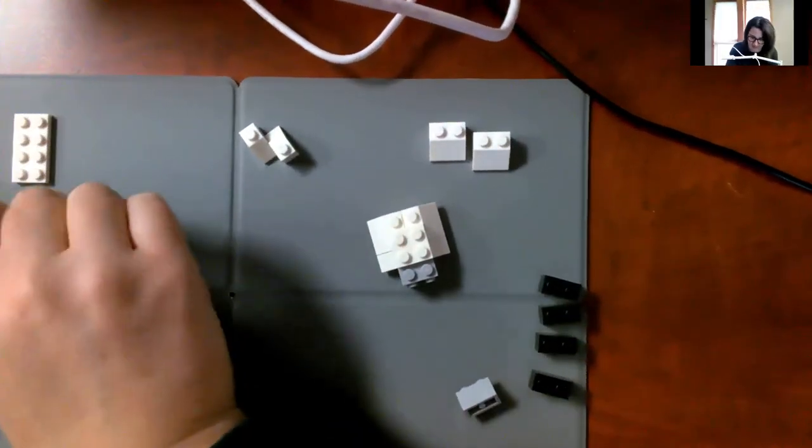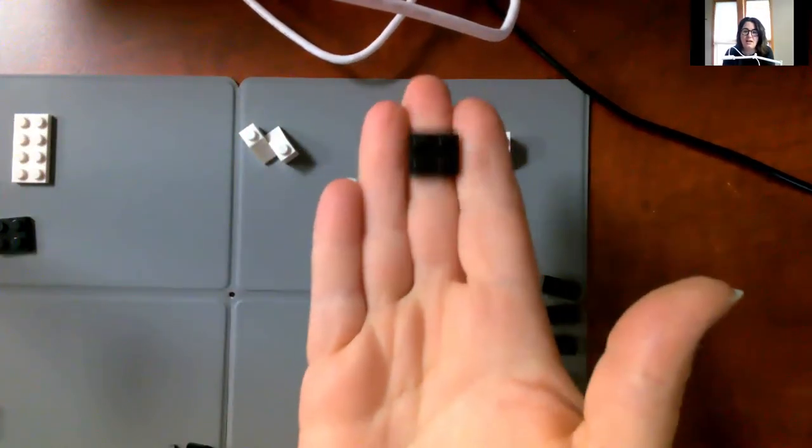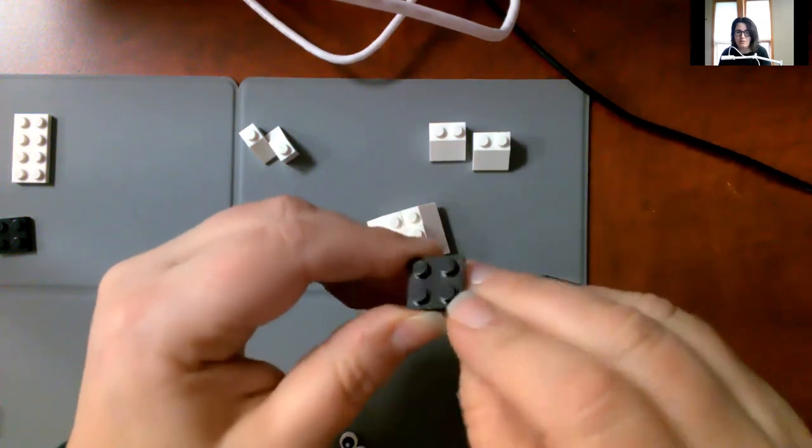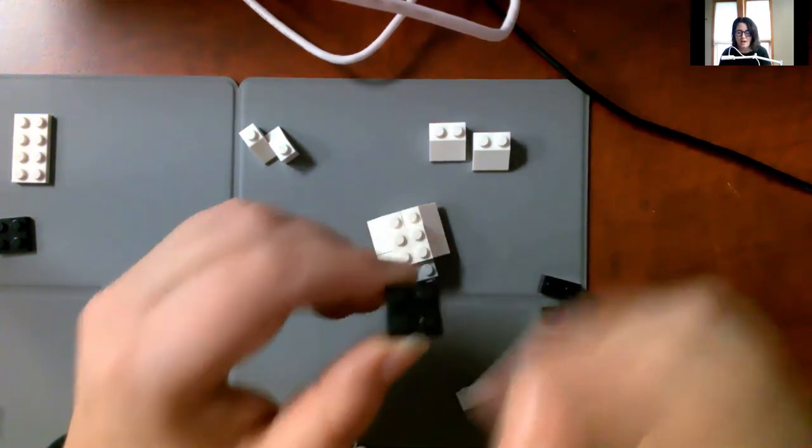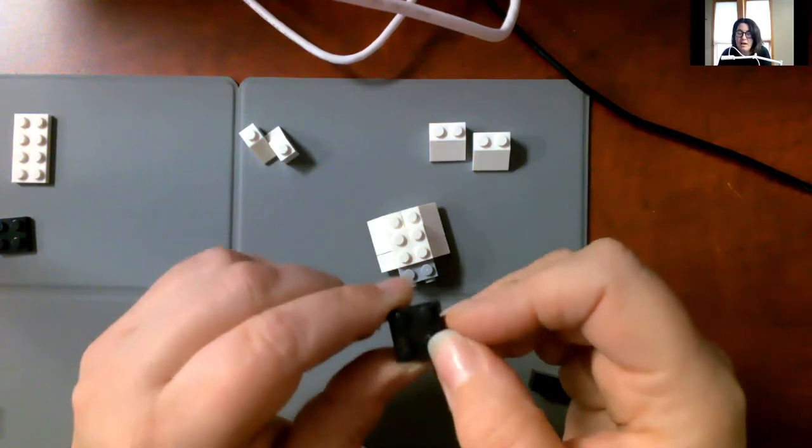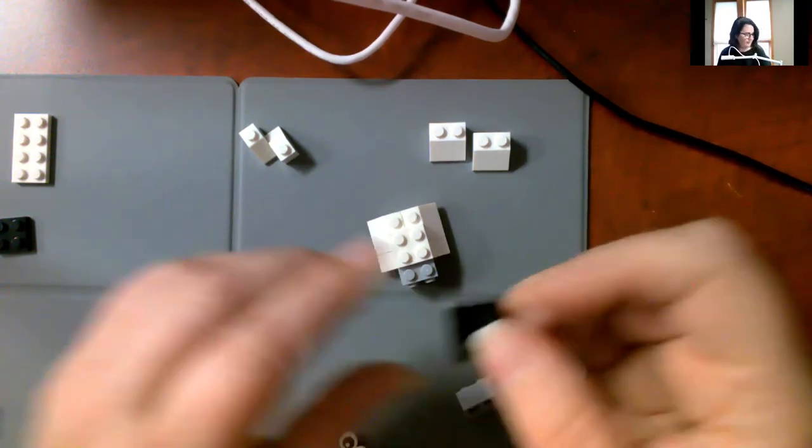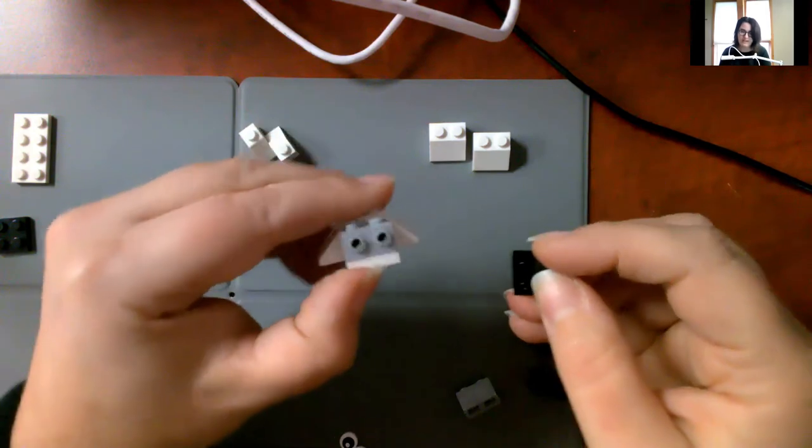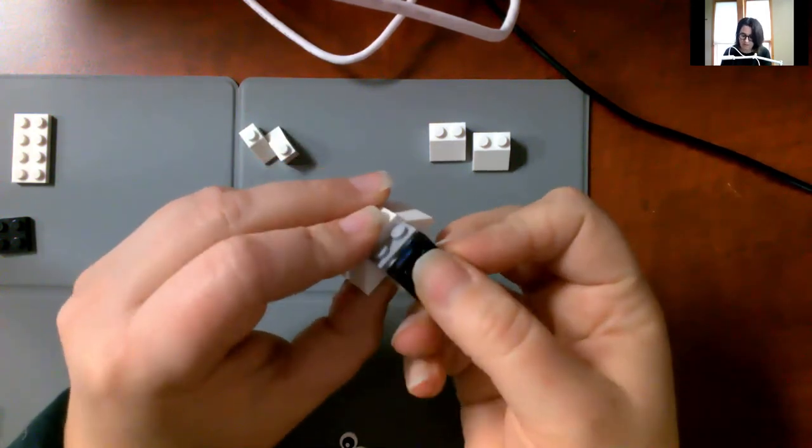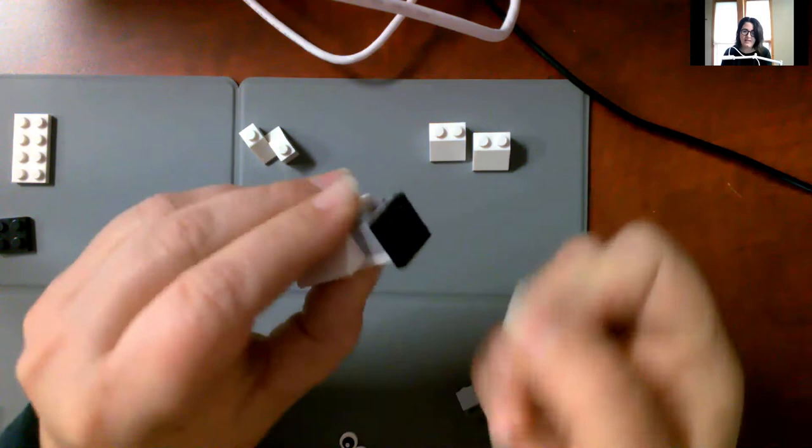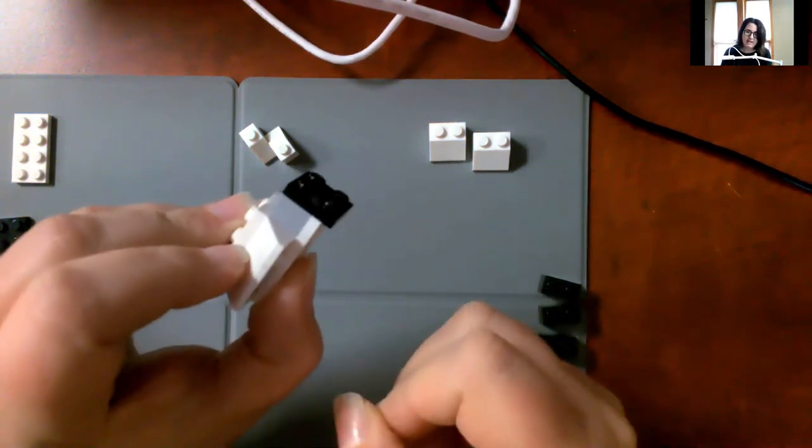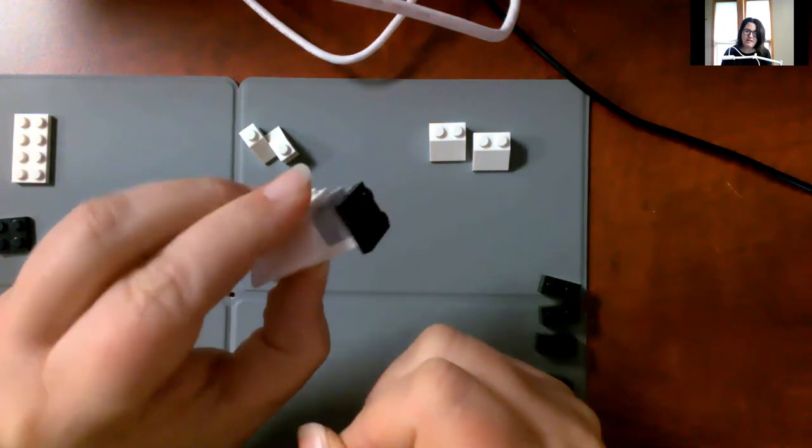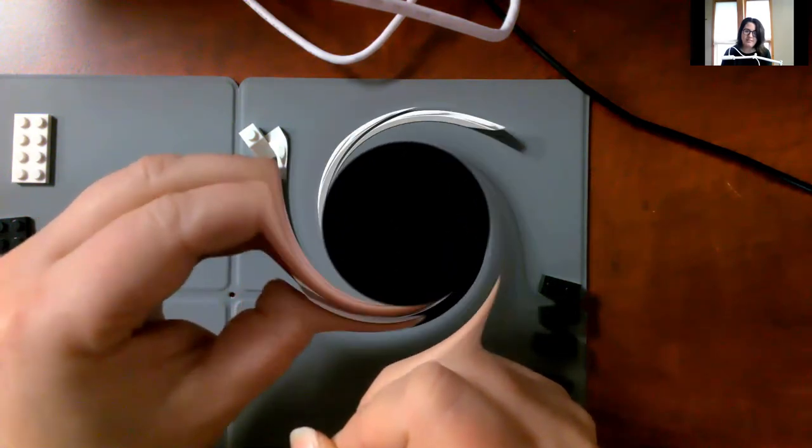Take this black square plate with four studs. And this is actually going to become the face of our sheep. So we're going to put this right there on that little spot. And there's going to be a little bit hanging over the bottom. And that's okay. That's our sheep's face.